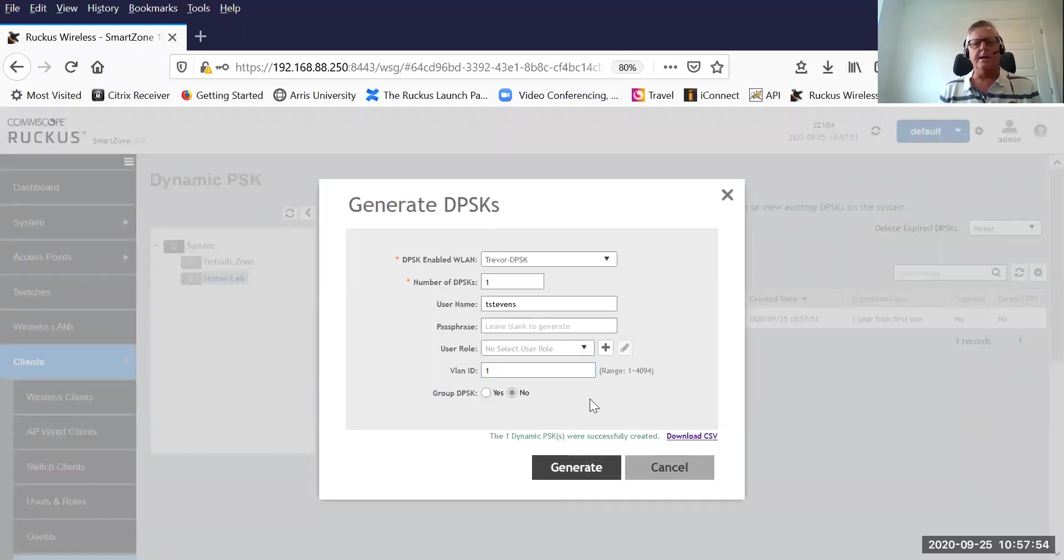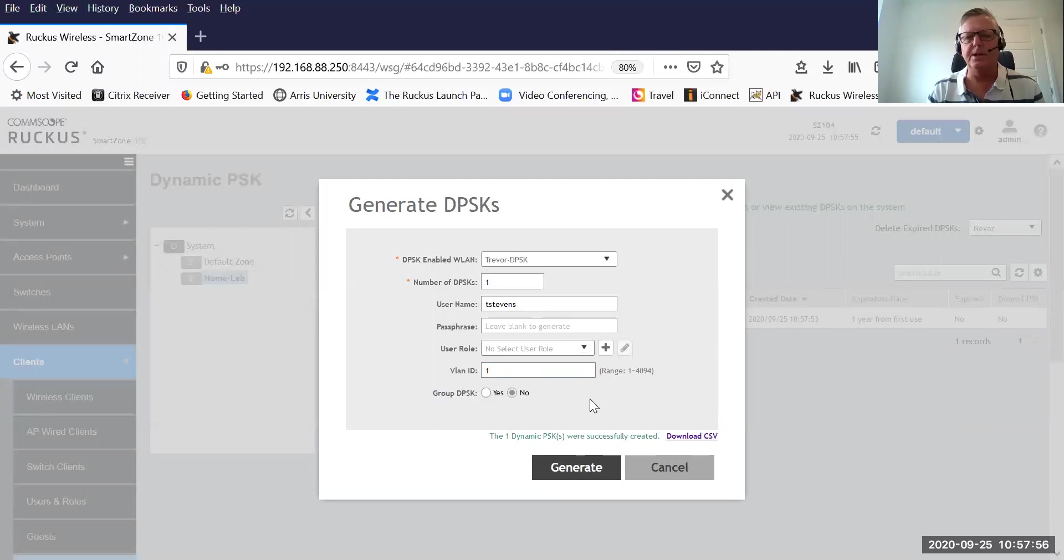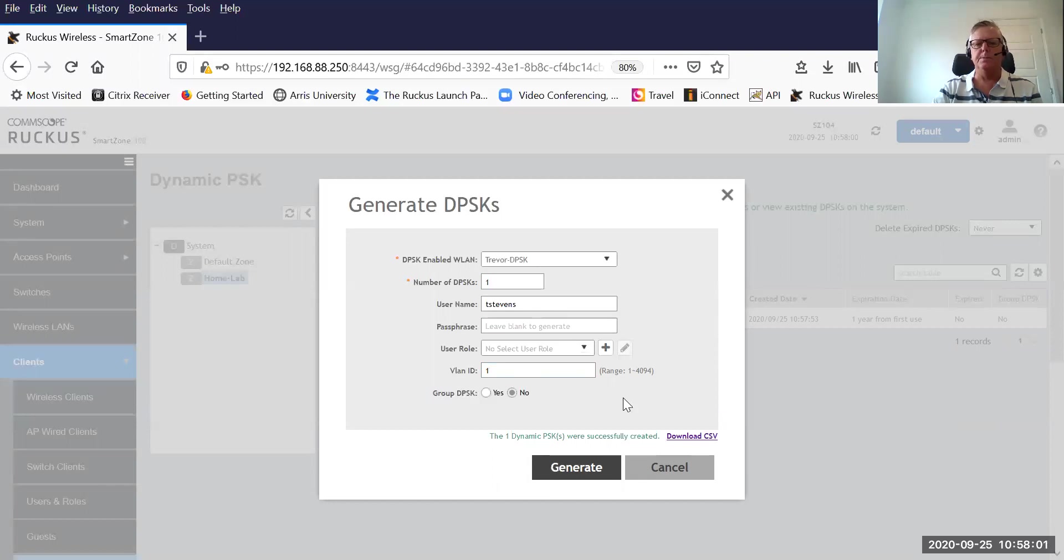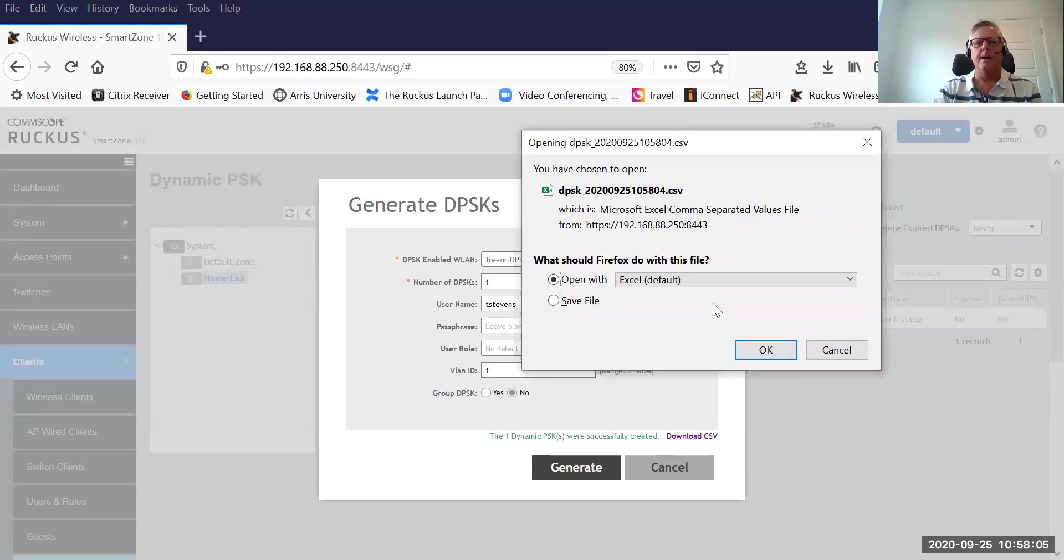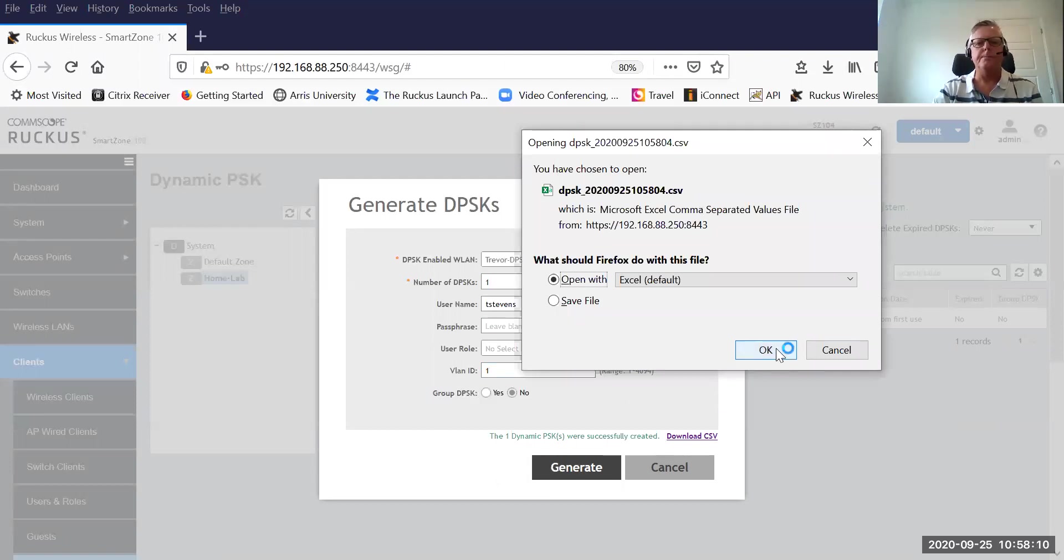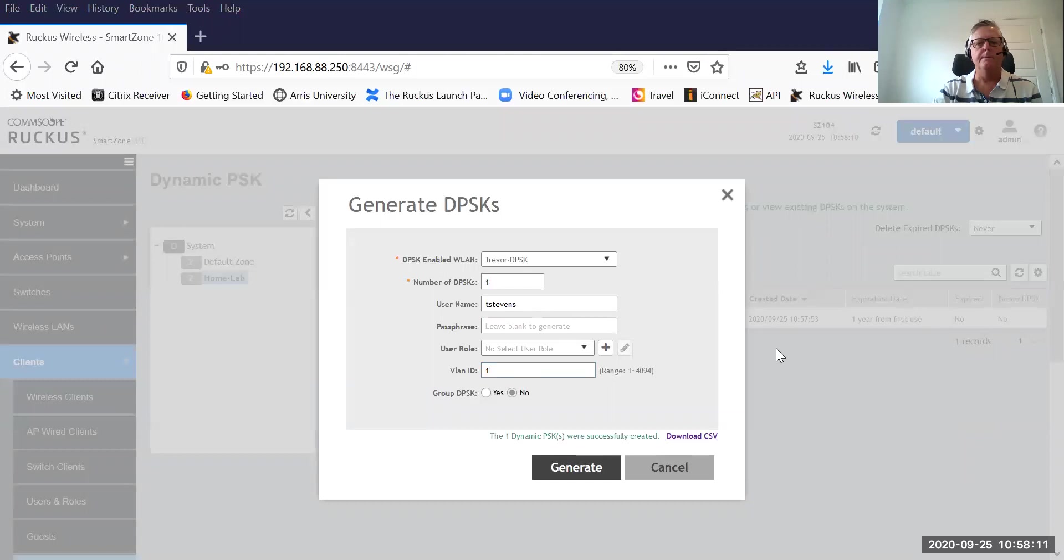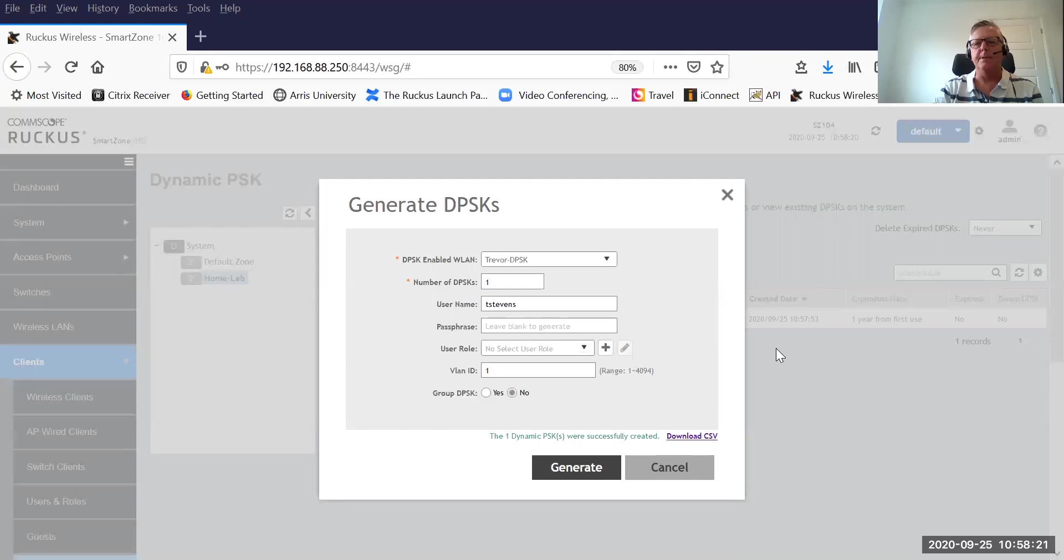You'll see it now says one dynamic pre-shared key was successfully generated. At this point, all we need to do is download that CSV, and I'm going to open it up directly in my Excel. There you have it. Let me just expand out some of these tabs. The most important tab that we are looking for is our newly generated dynamic pre-shared key.